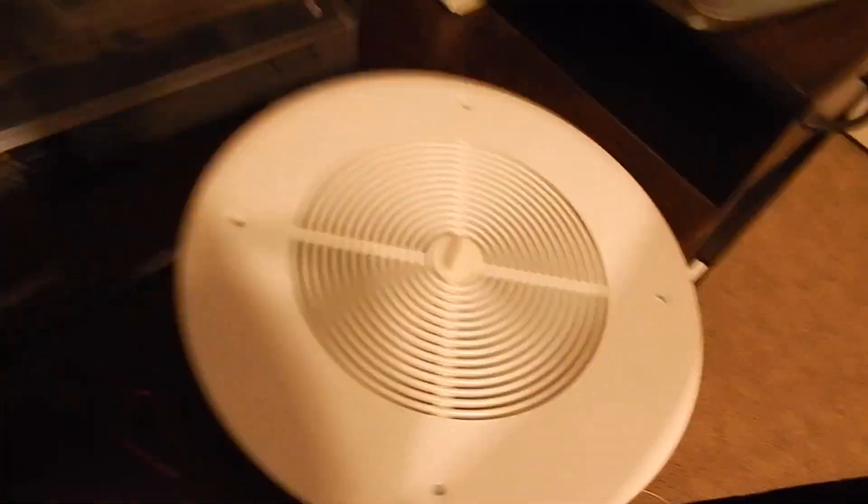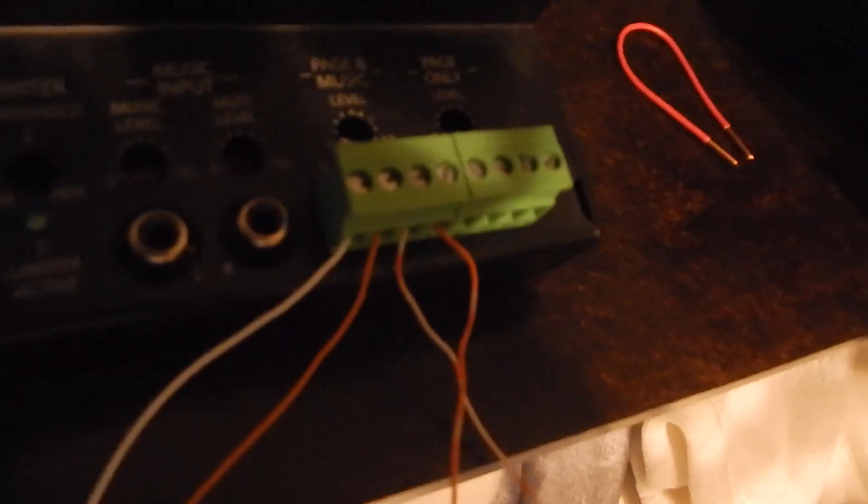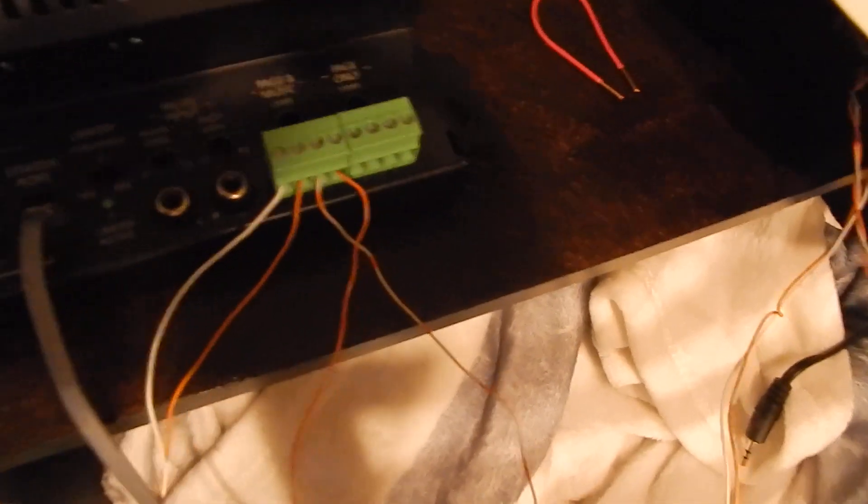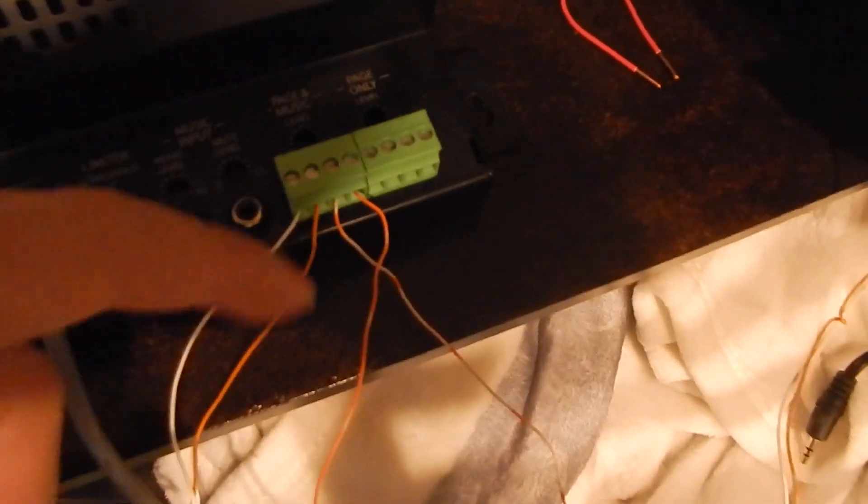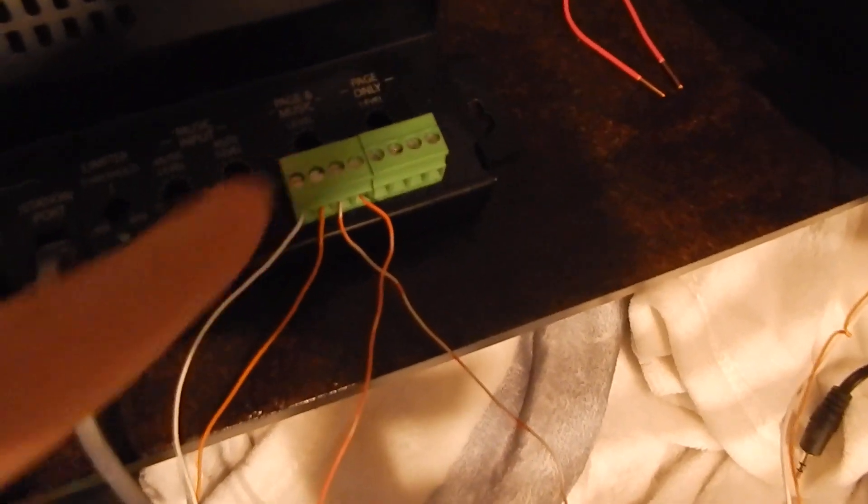You don't have to have a self-amplified speaker for this. In fact, all you have to use, you can use either the page or the page in music or the page only. All you have to use are the T and R terminals and just cut a 3.5 jack or XLR jack. Just splice the wire straight into T and R.